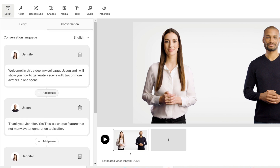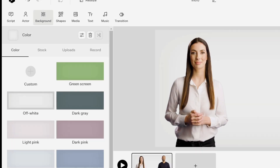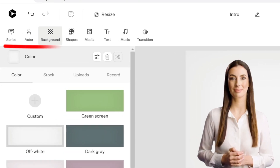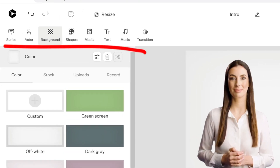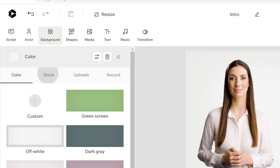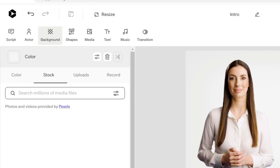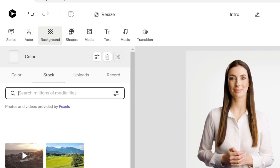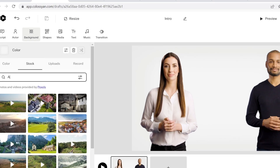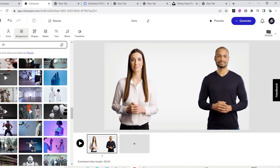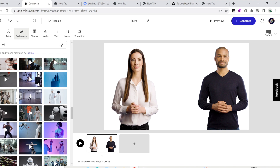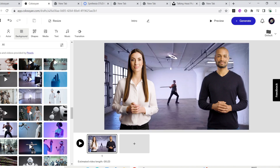Fill your script for each avatar and choose the pauses — I will choose 0.5 seconds. You can add music and other features like all the other video generation tools we have seen before. I'm going to choose a background fitting to the scene. After that, preview if you like.